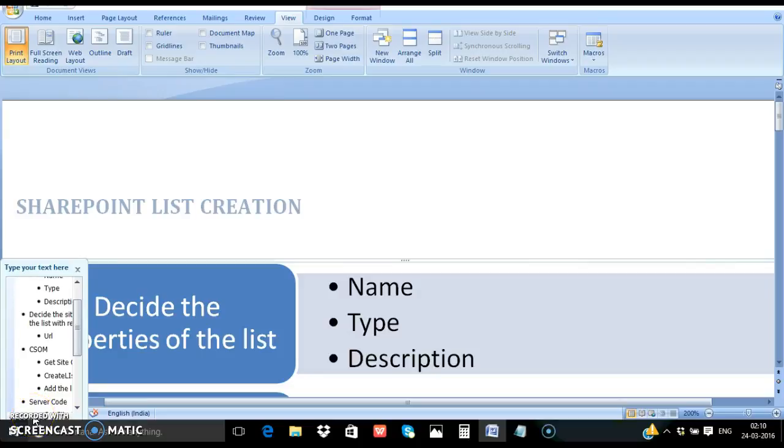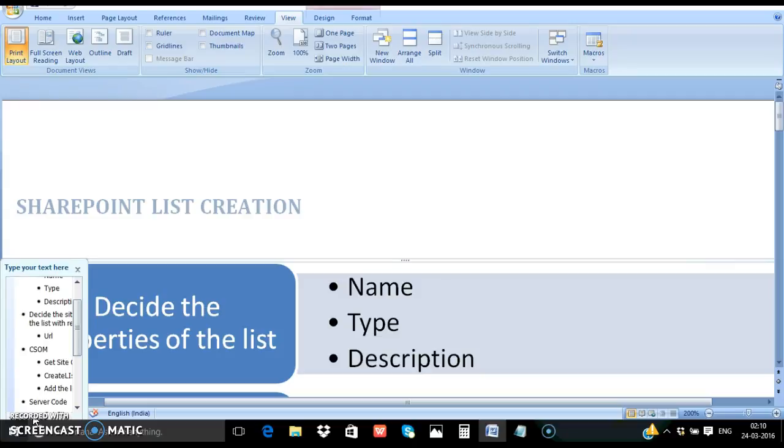Welcome to the SharePoint training on how to create SharePoint list. There are many ways to create SharePoint list. Some of them are through the client object model using CSOM or REST or directly on the server using PowerShell or a console application or C-sharp or a SharePoint empty project.